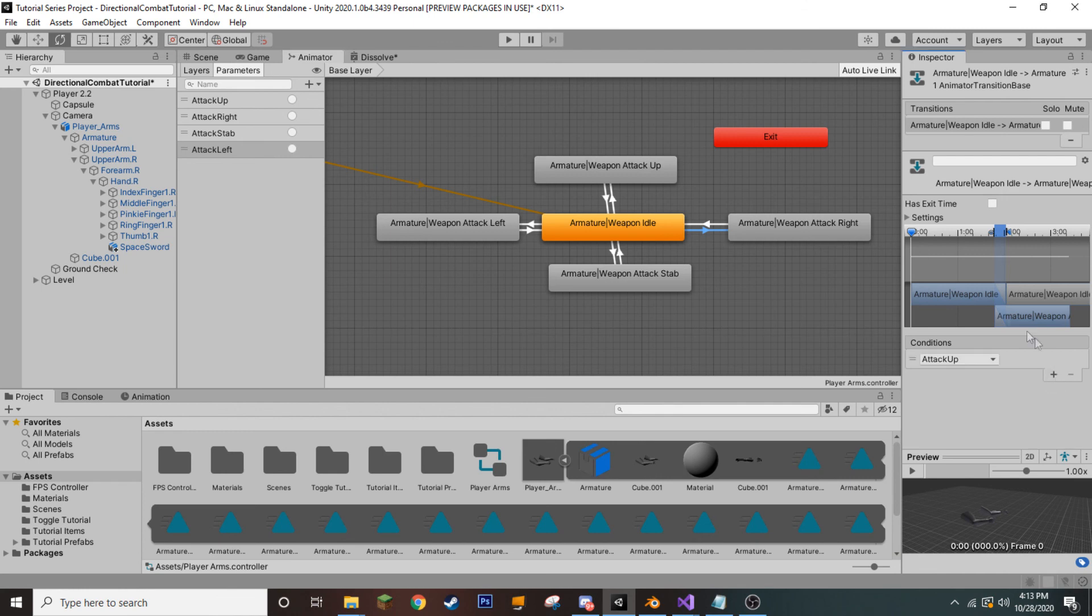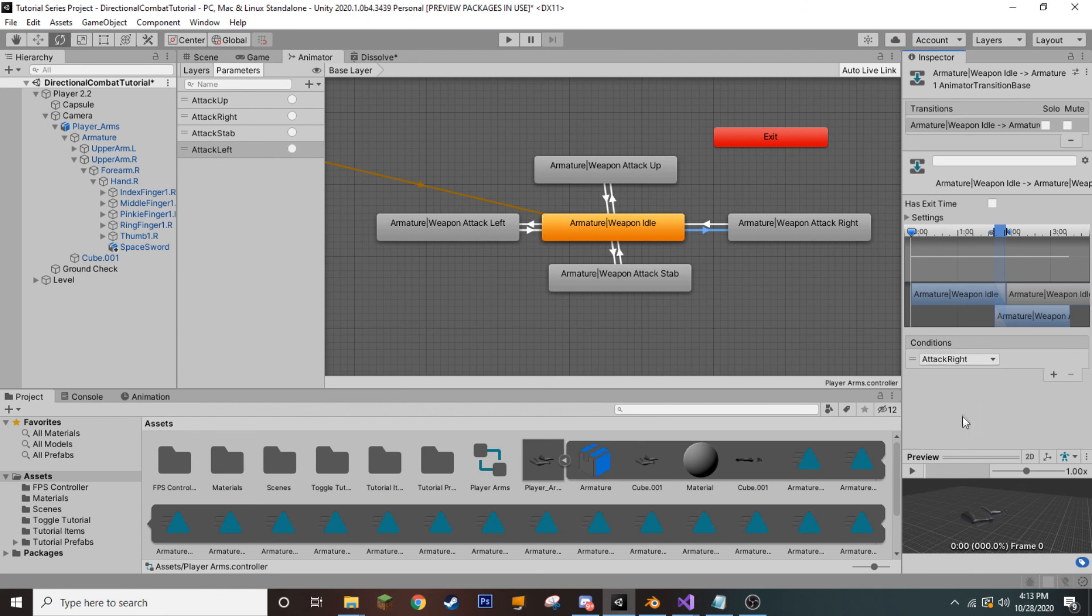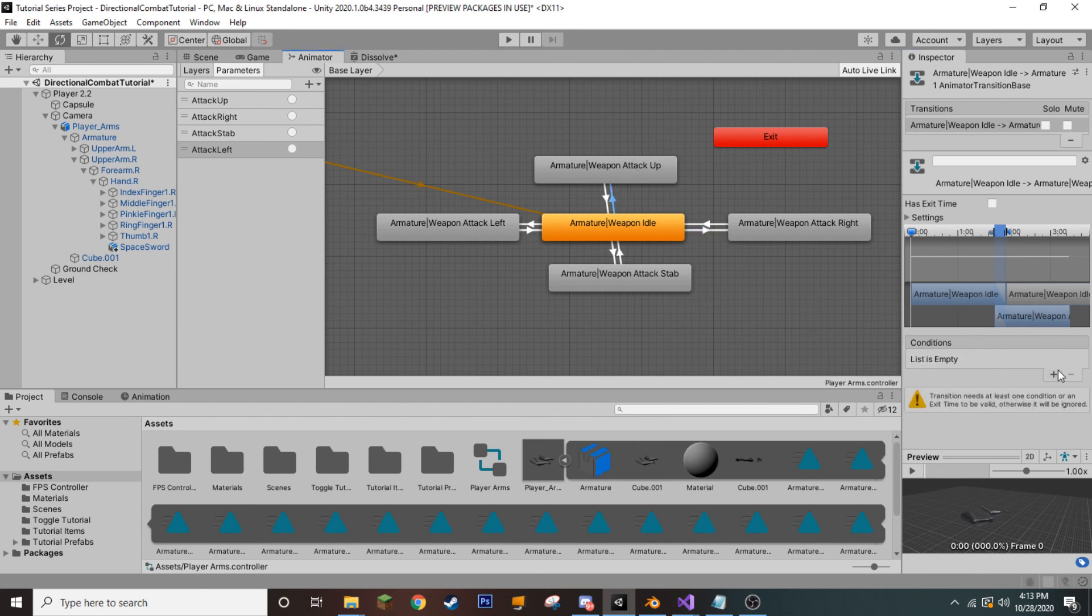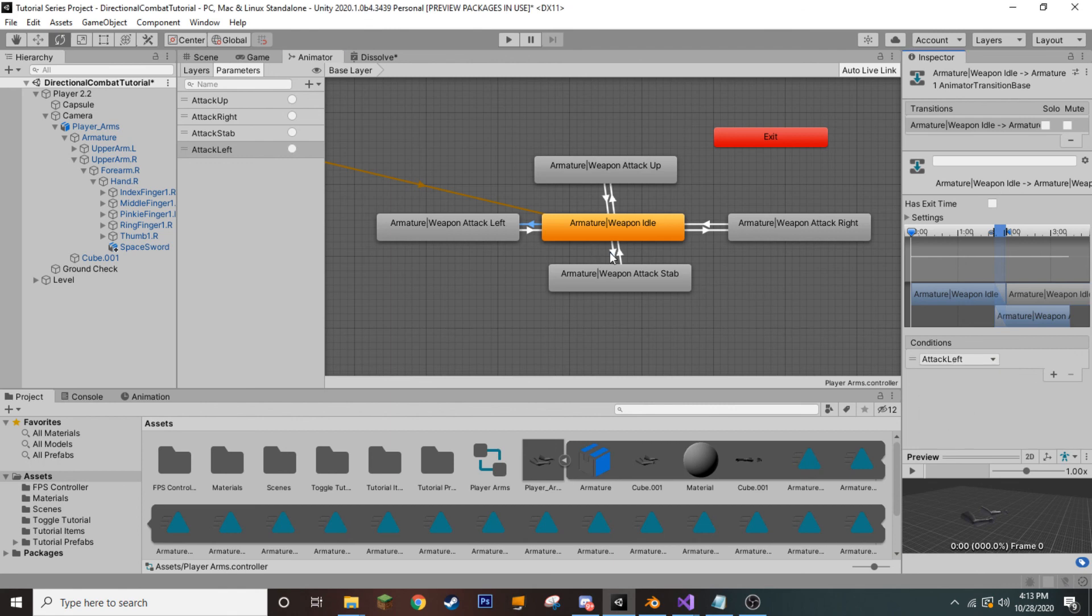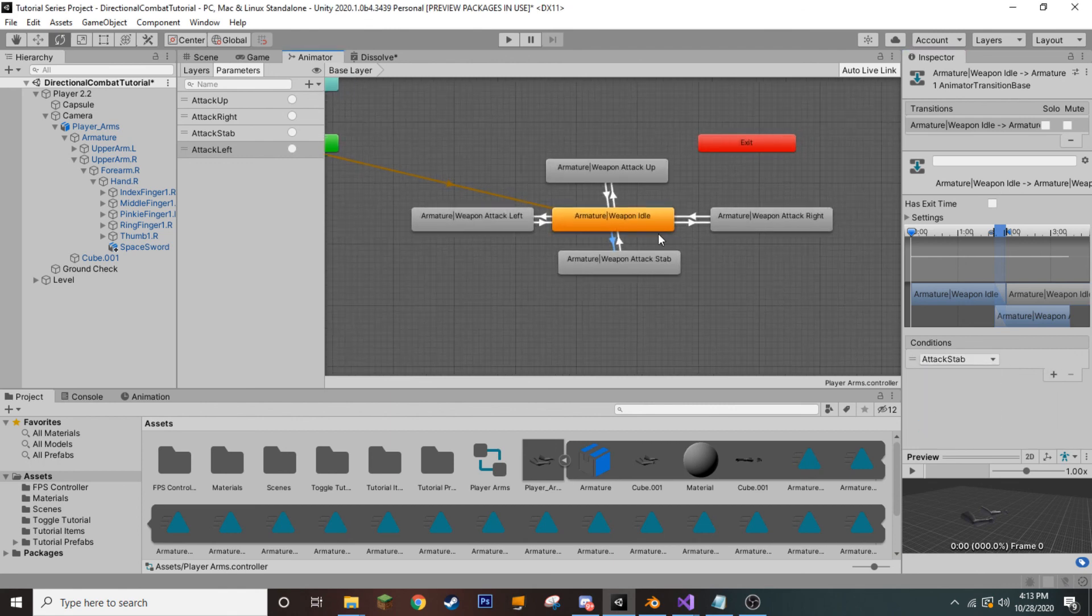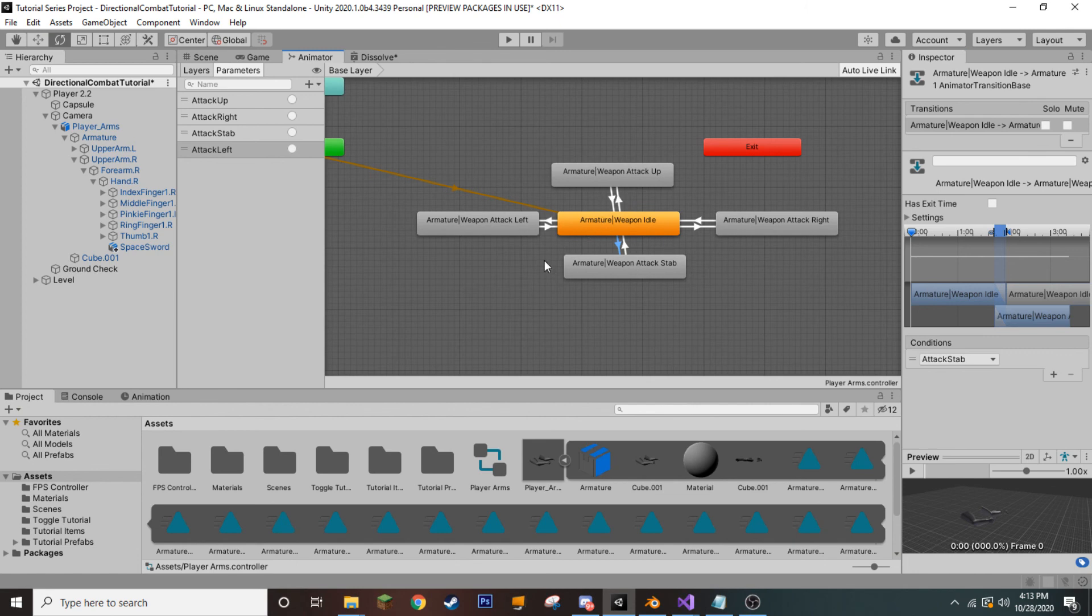And now we need to come in here to our transition phase and add in a couple of conditions. So, we only want to transfer into our attack right whenever the trigger, attack right, is called. Likewise, attack up. We only want to call whenever the trigger is pulled. And so, let's go ahead and go around and adjust these other ones as well.